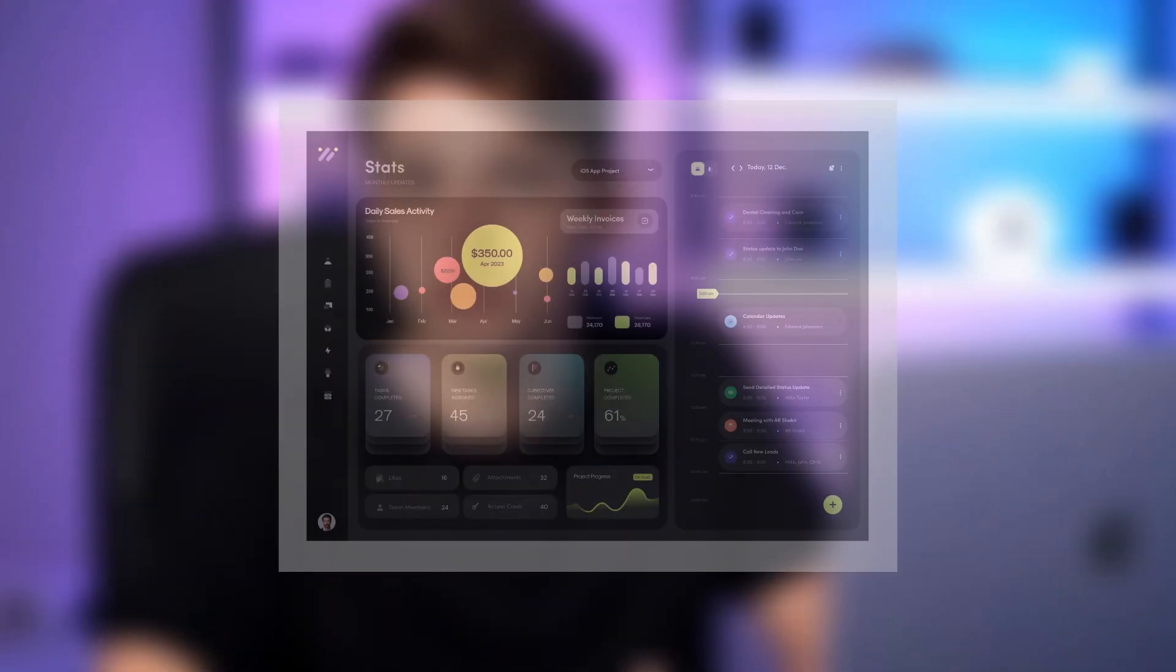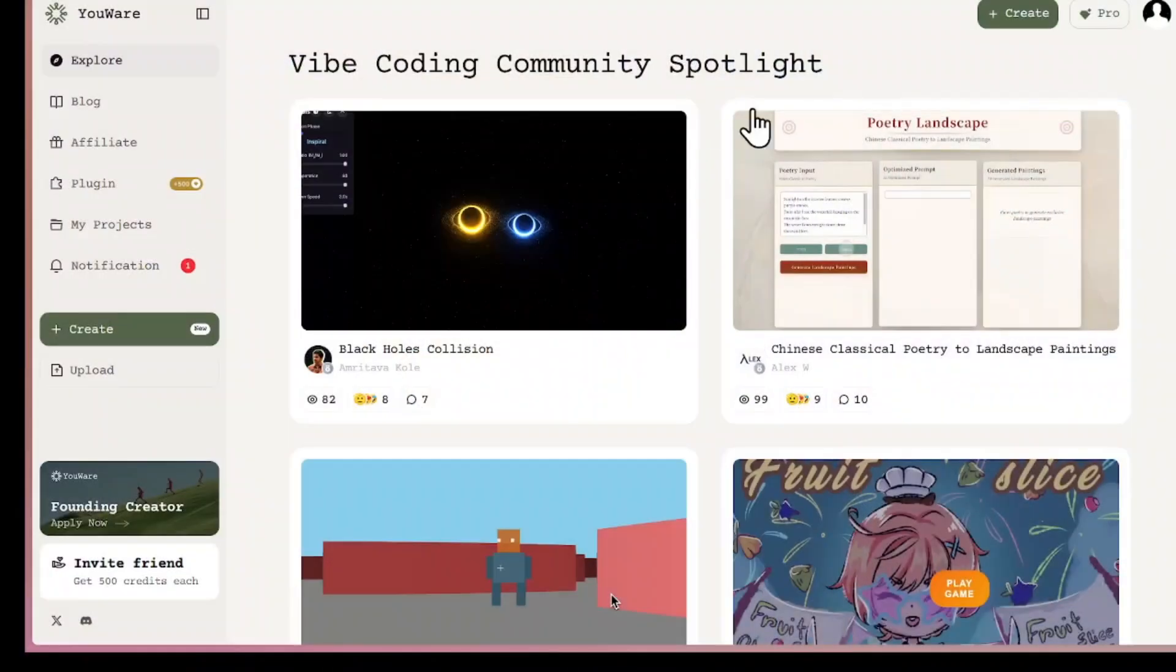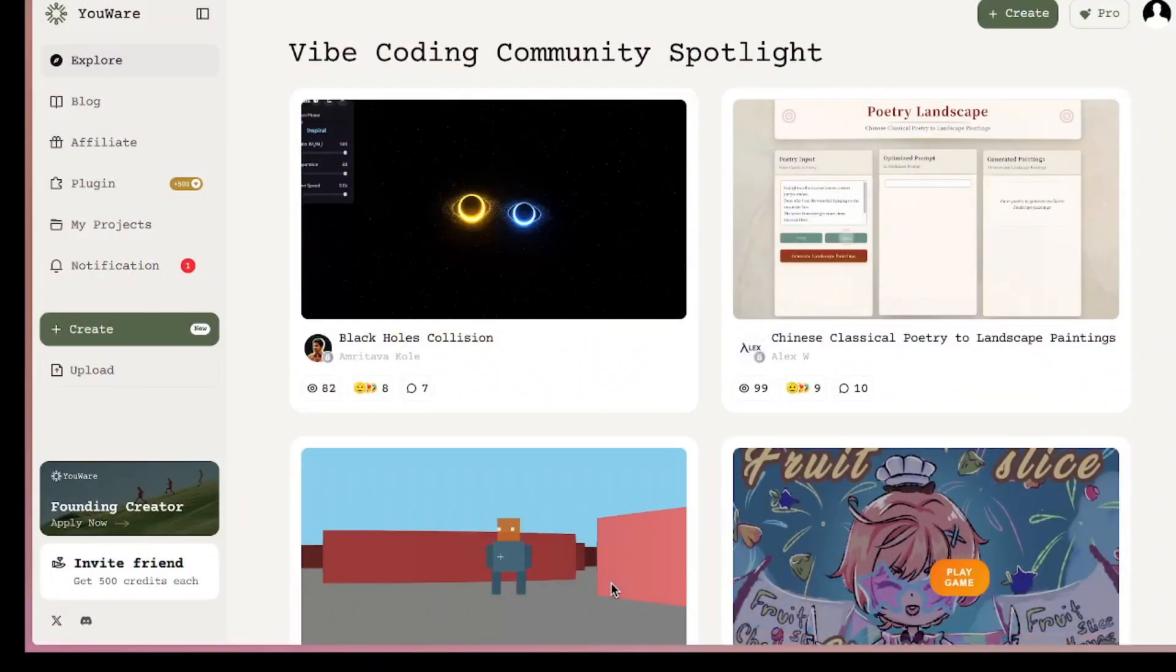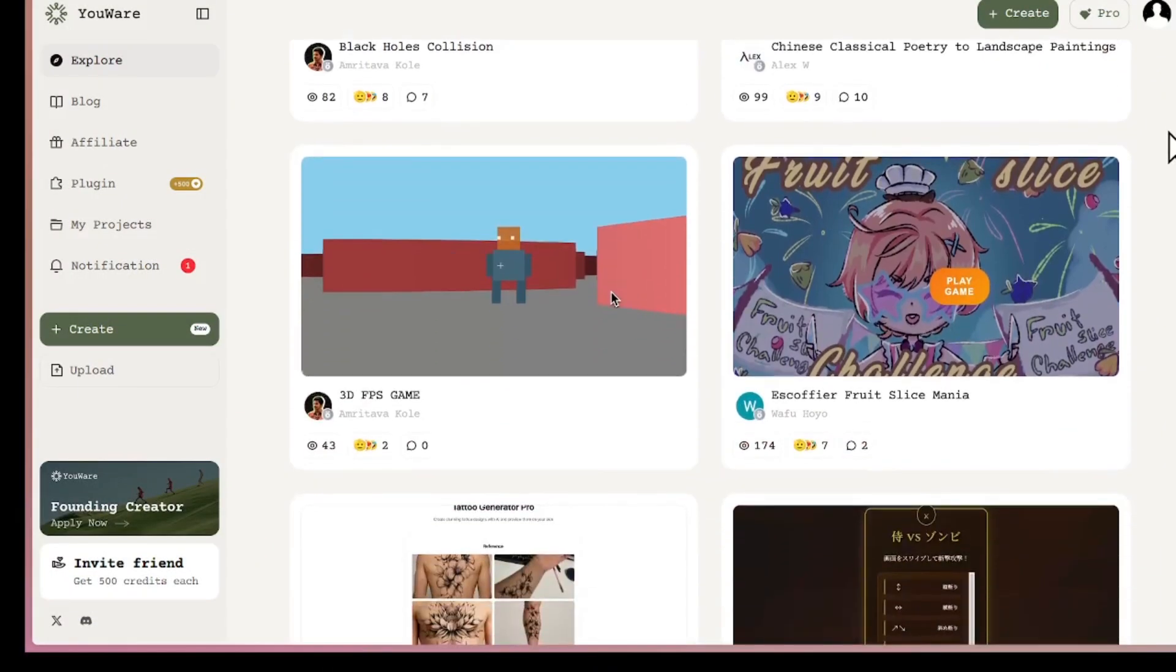Imagine being able to build full-stack apps with AI and instantly share them with a massive community of creators, just like you who are Vibecoders. You can see what others are building, try their projects, get inspired, and even remix their code into your own projects, all in this tool called YourWare.